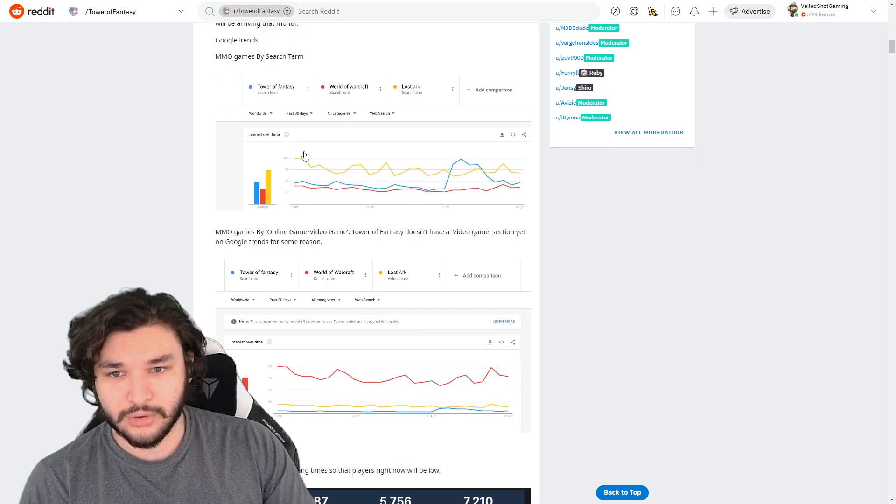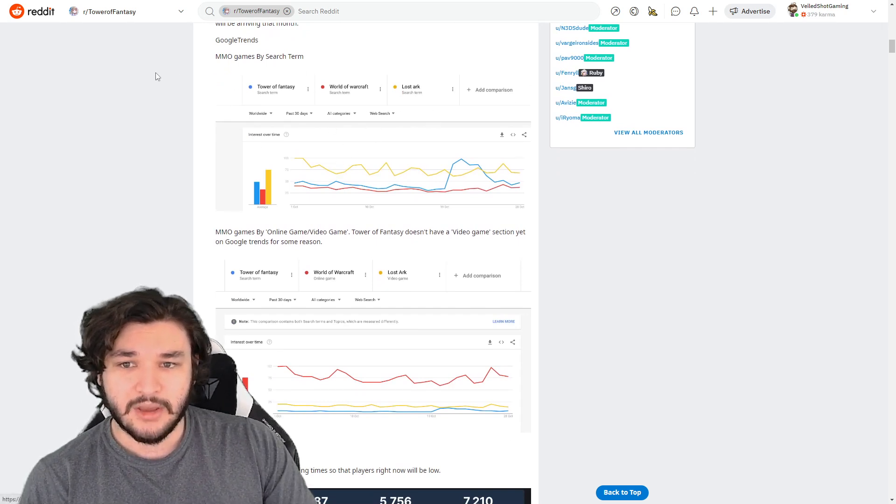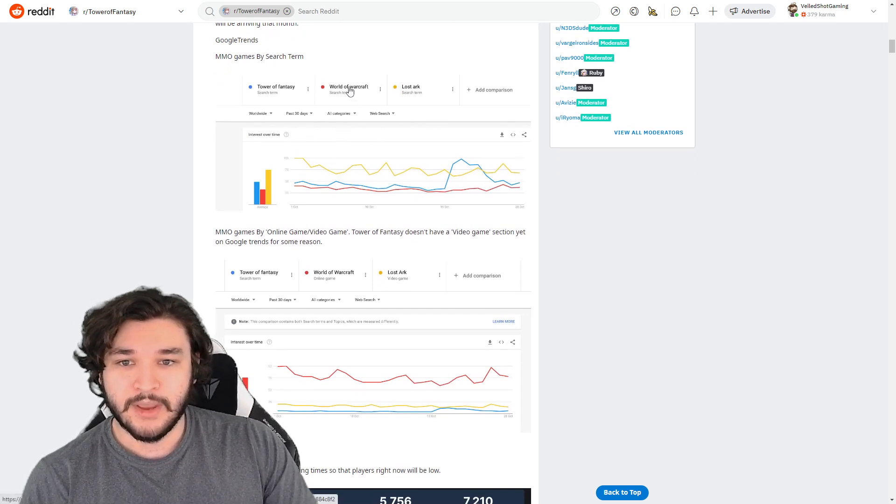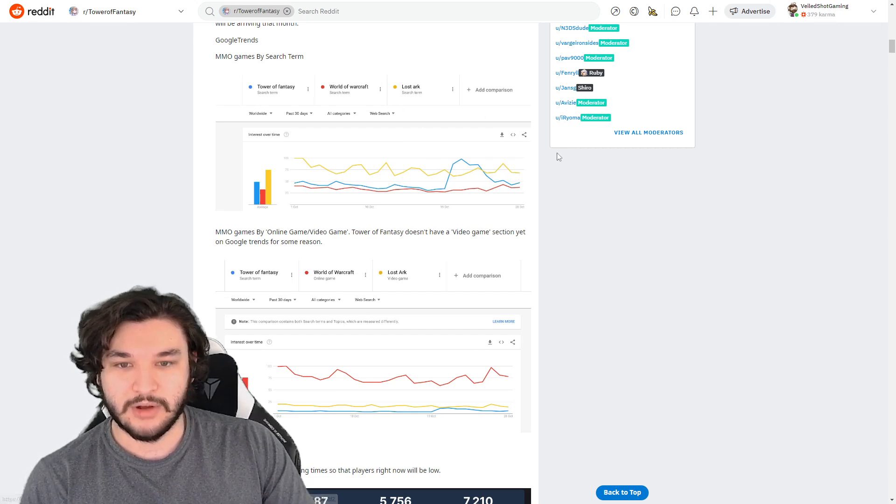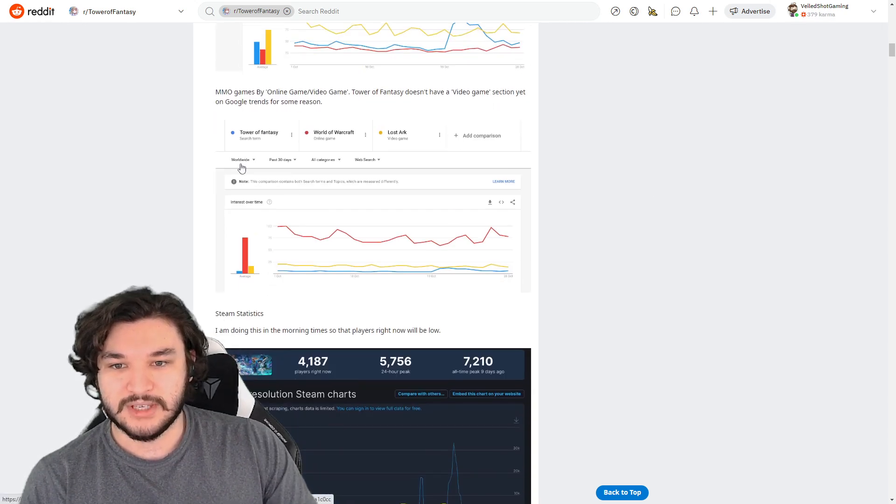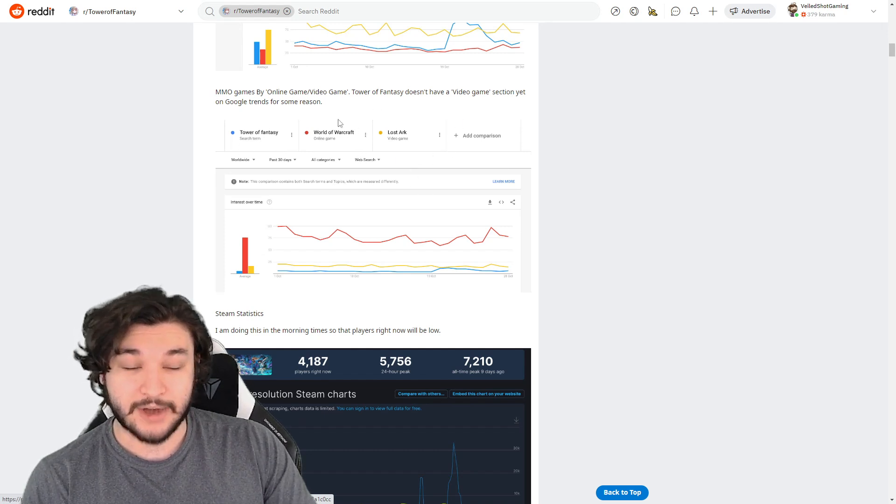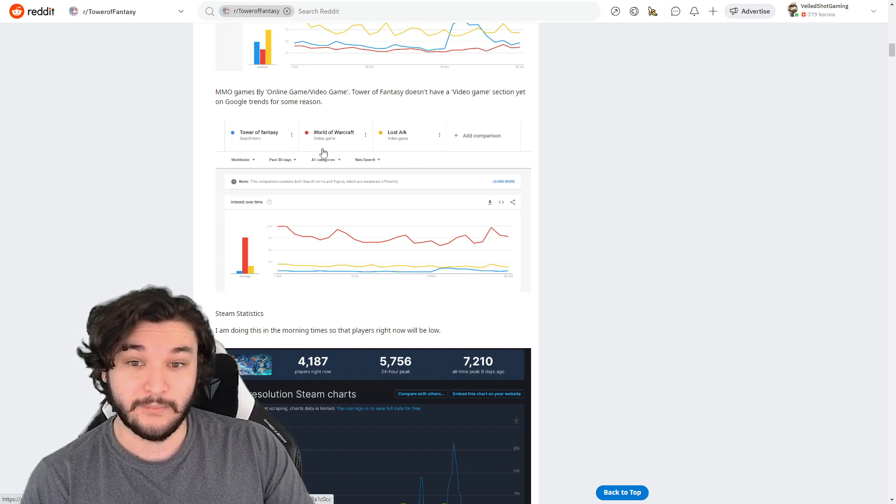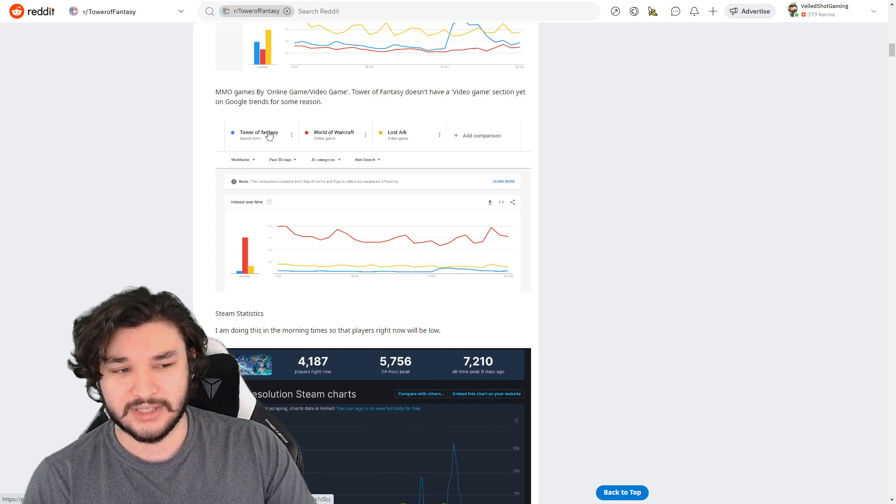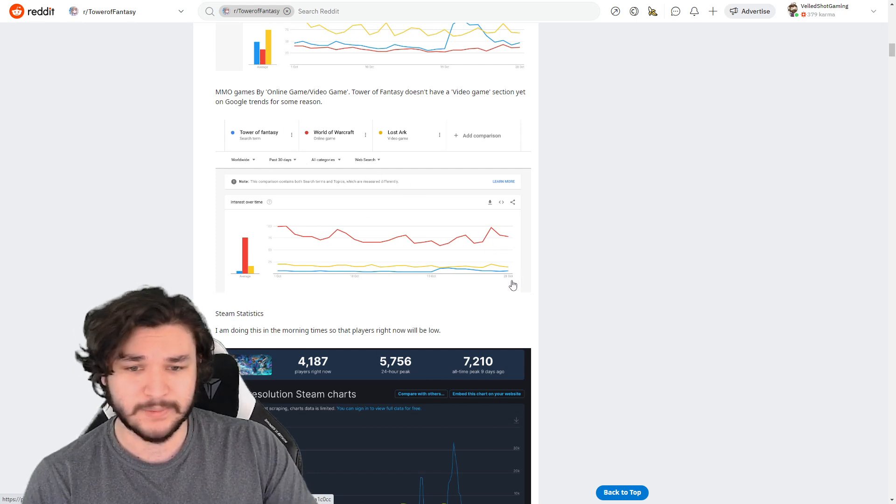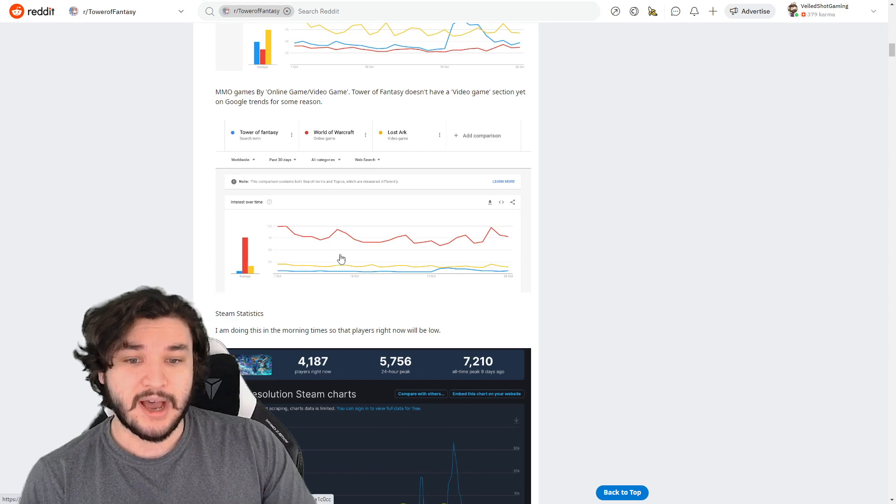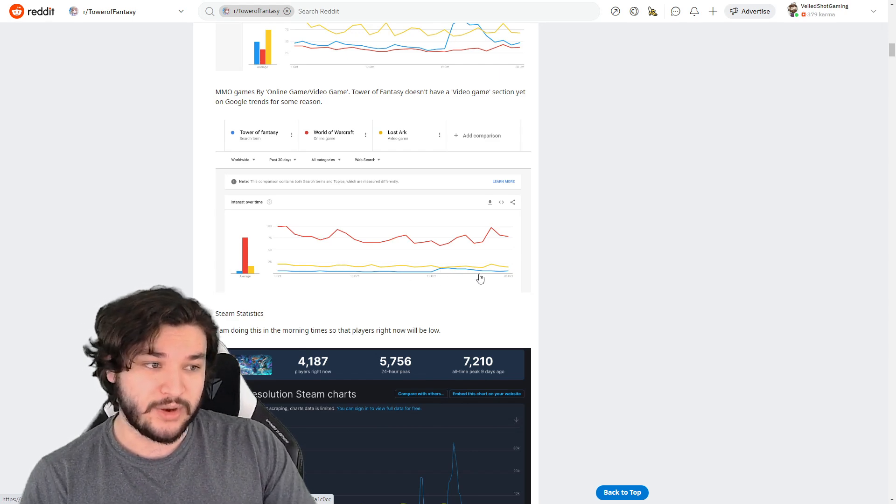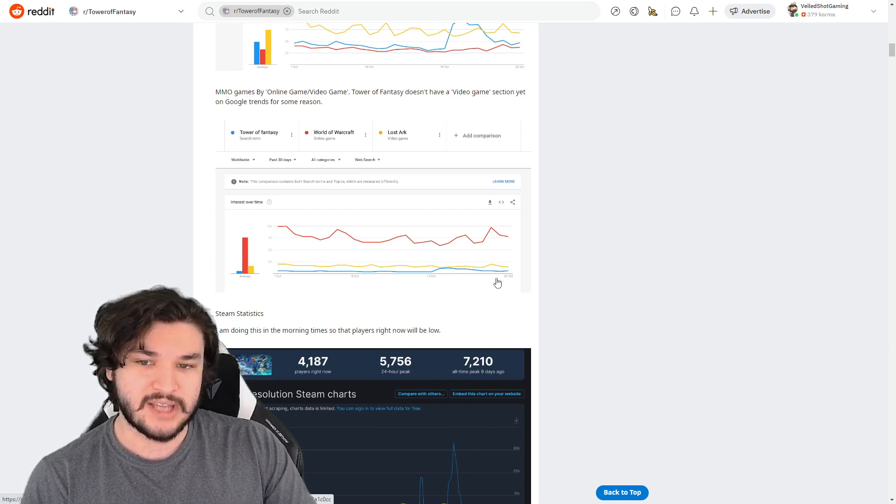I think the overall picture gives a good idea, but I do want to talk about this graph right here. This is a Google Trends graph, and it's got Tower Fantasy in blue, World of Warcraft in red, and Lost Ark in yellow. This is the search terms, which is probably a better idea because this actually calculates the games.